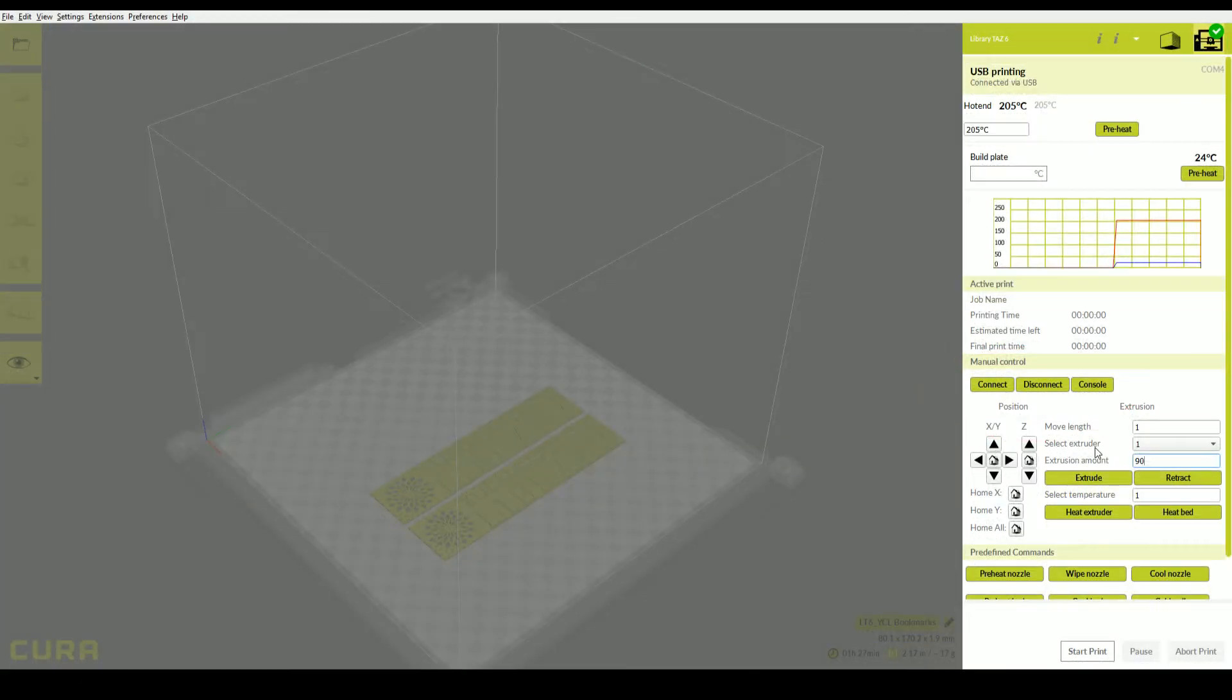You can manually position the print head, control the temperatures, and change filaments in this screen.